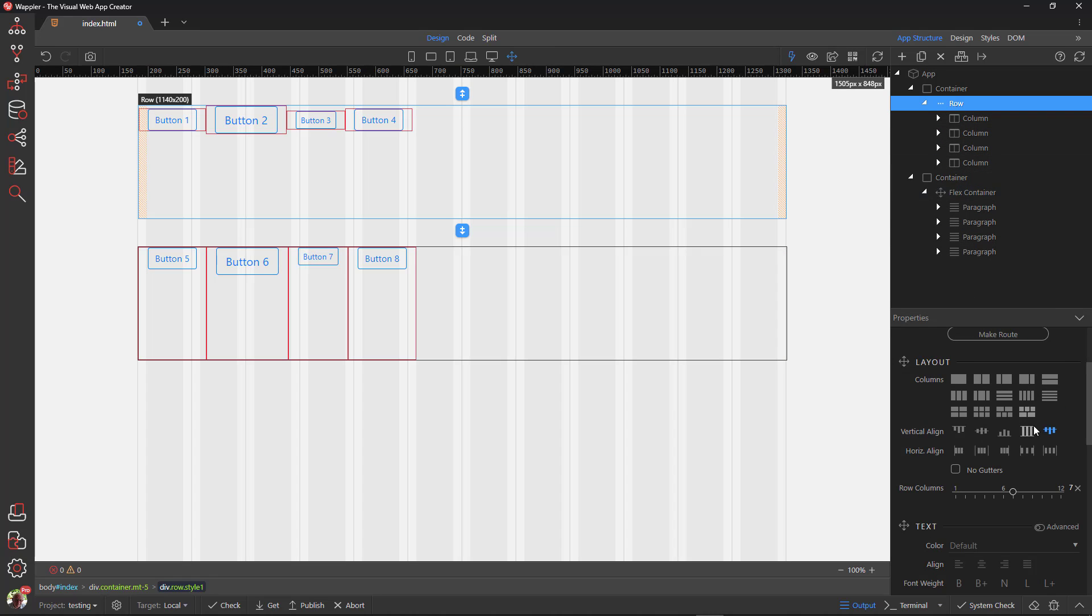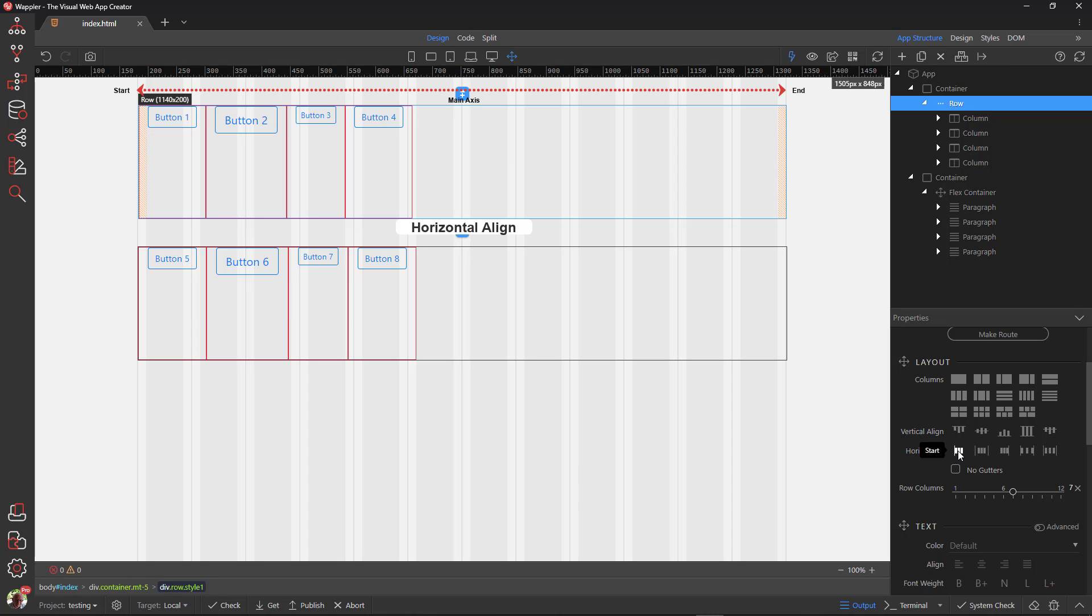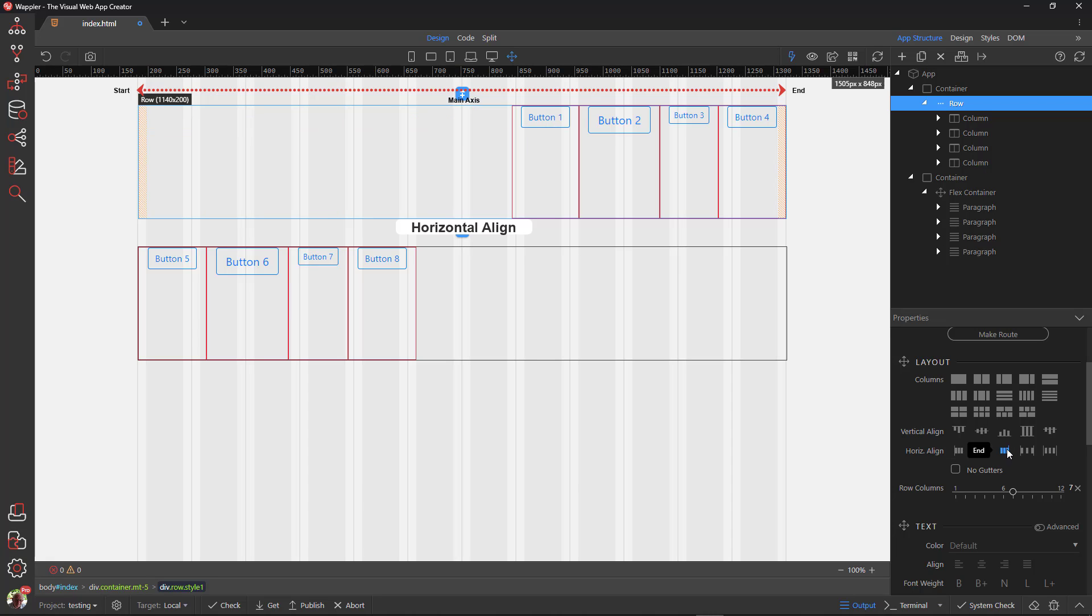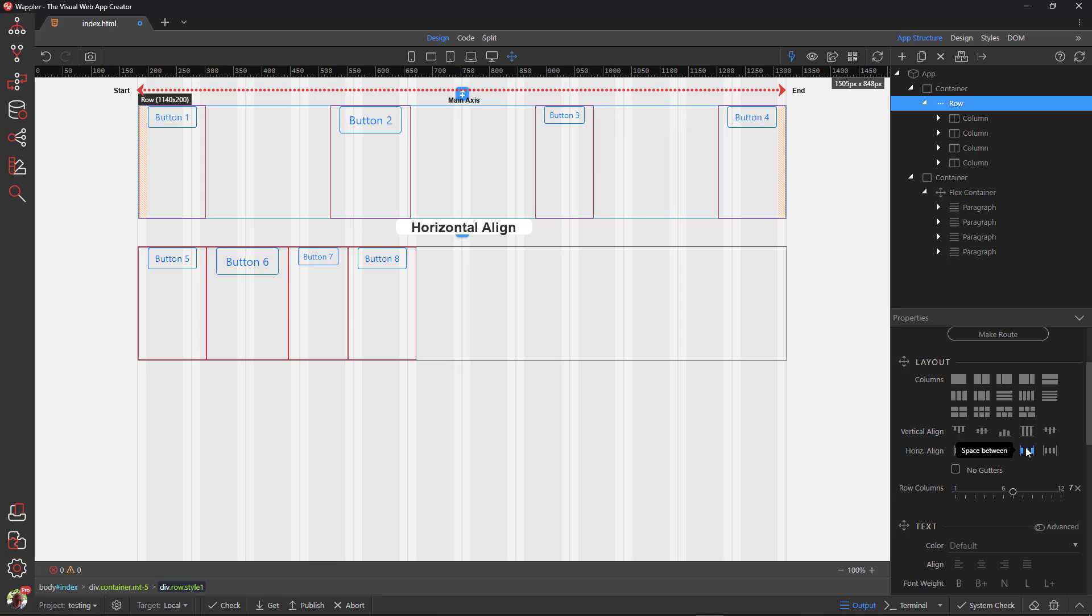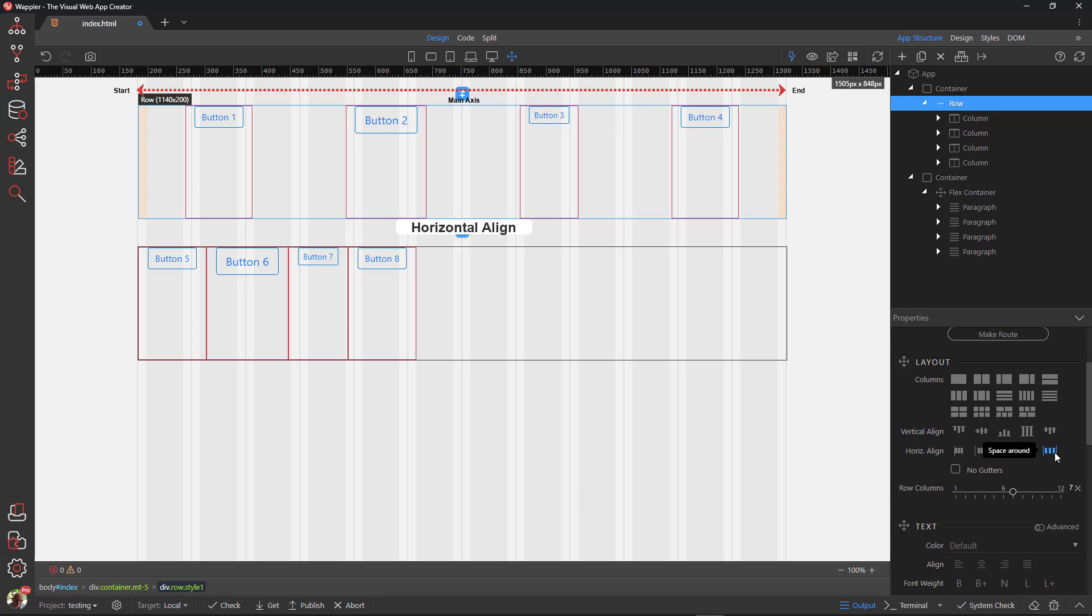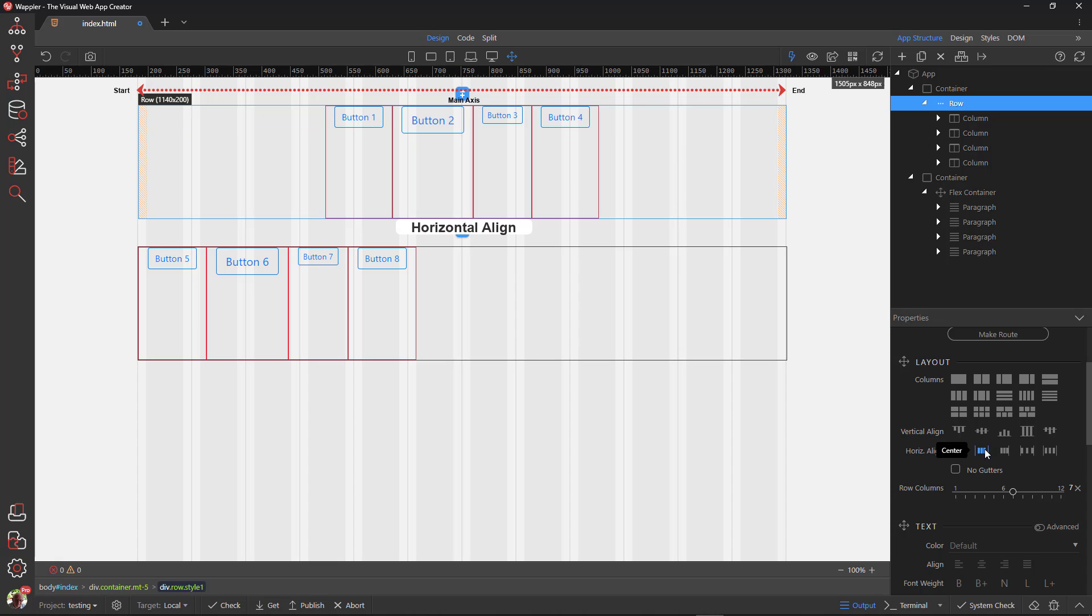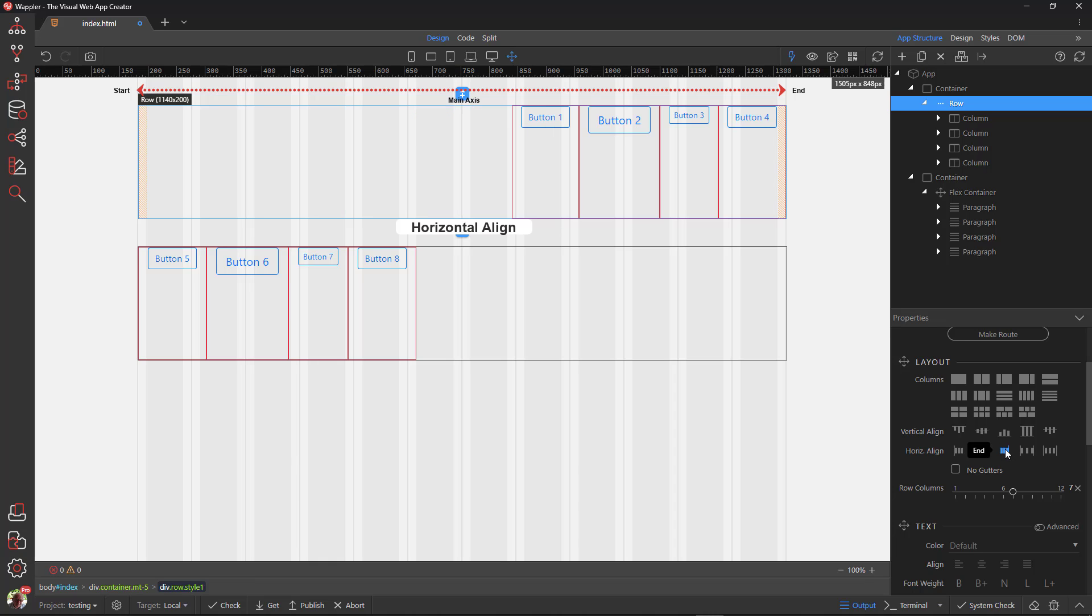Back with row, I choose the next property called horizontal align. The property defines the alignment along the main axis. It helps distribute extra free space left over when either all the flex items on a line are inflexible, or are flexible but have reached their maximum size. It also exerts some control over the alignment of items when they overflow the line. Flex start is the default value. This is where the items are packed toward the start of the flex direction.